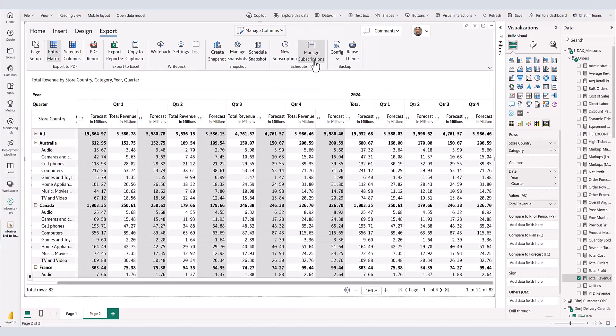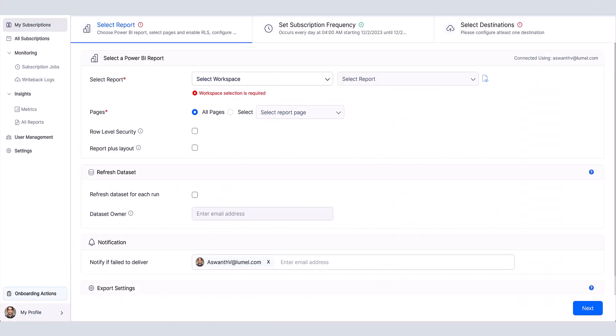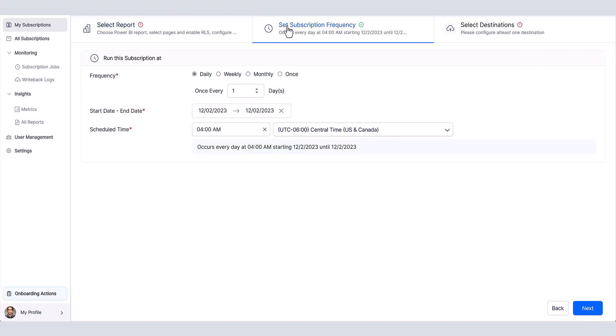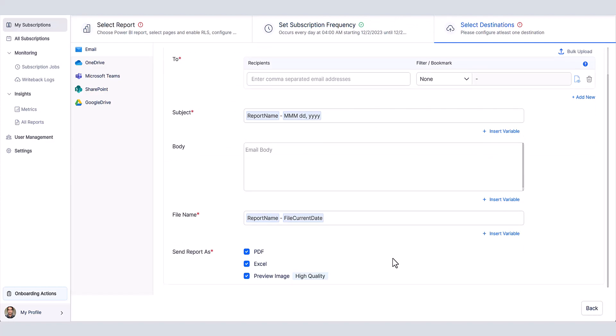Inforiver offers report subscriptions, facilitating the bulk delivery of fully formatted and paginated reports in both PDF and Excel formats at user-defined frequencies.